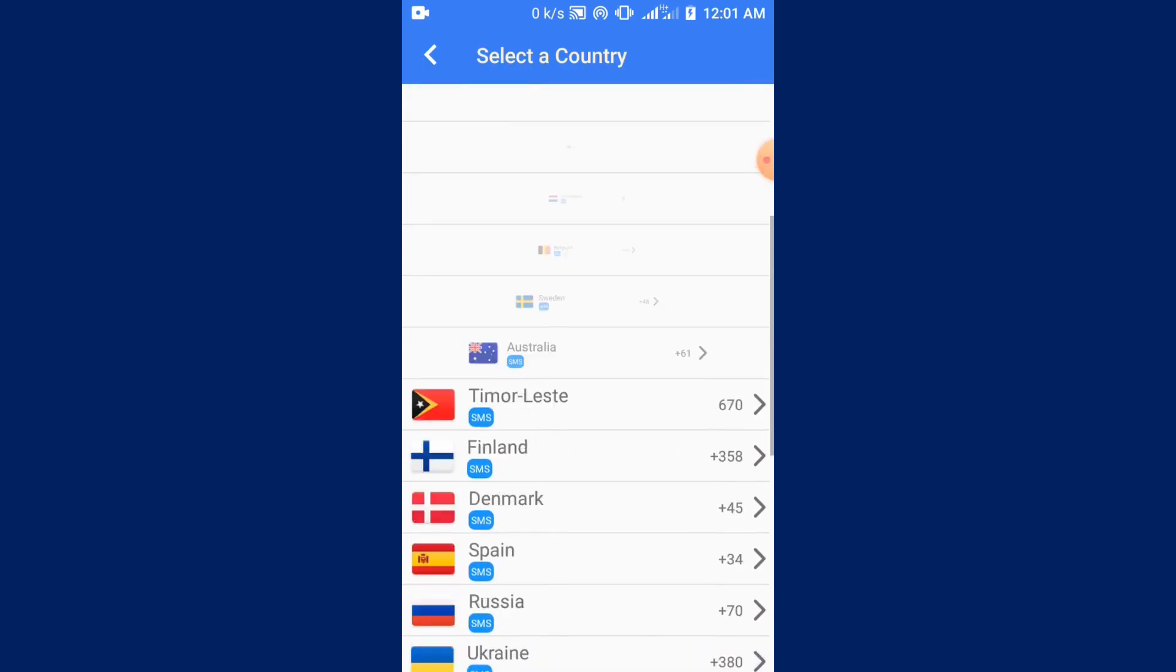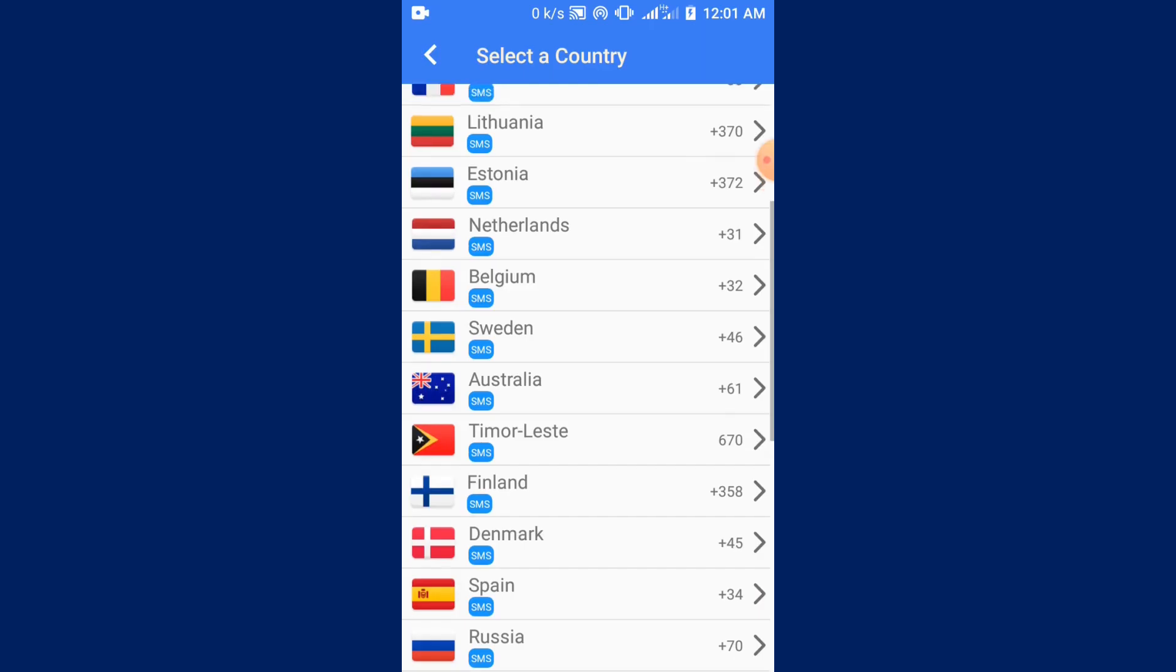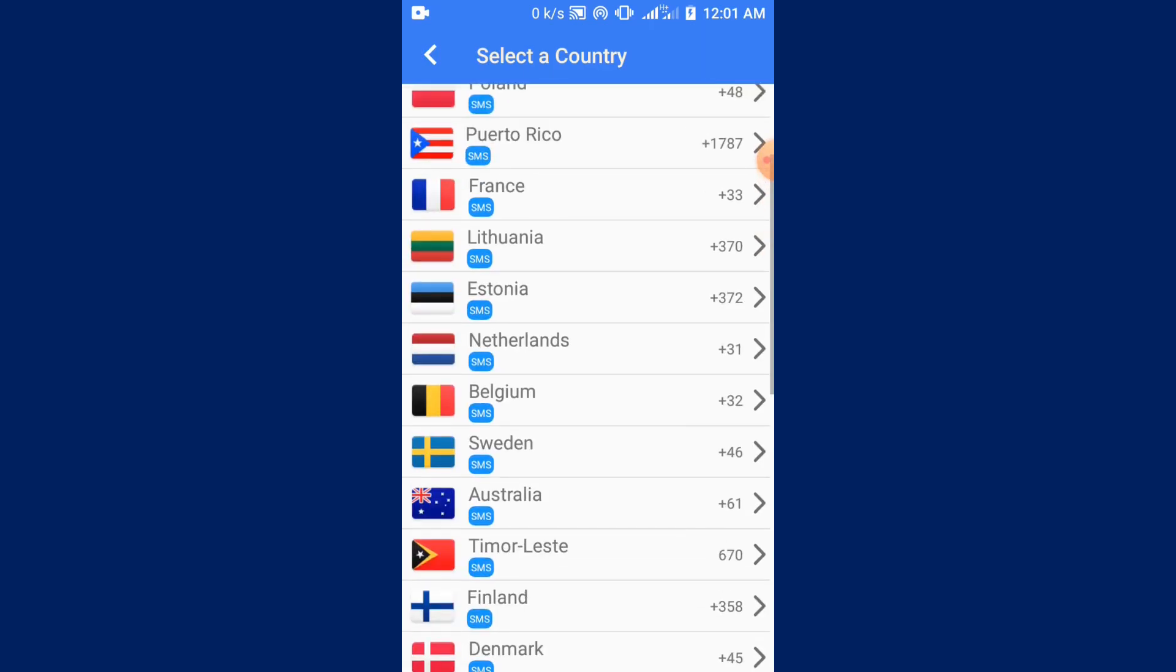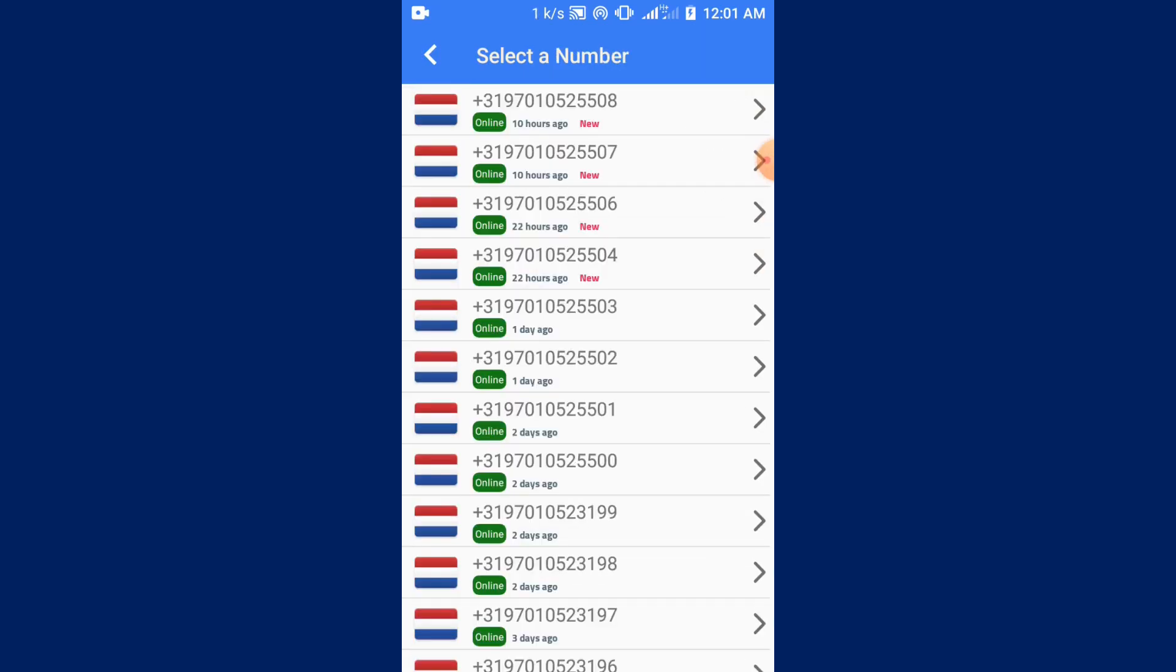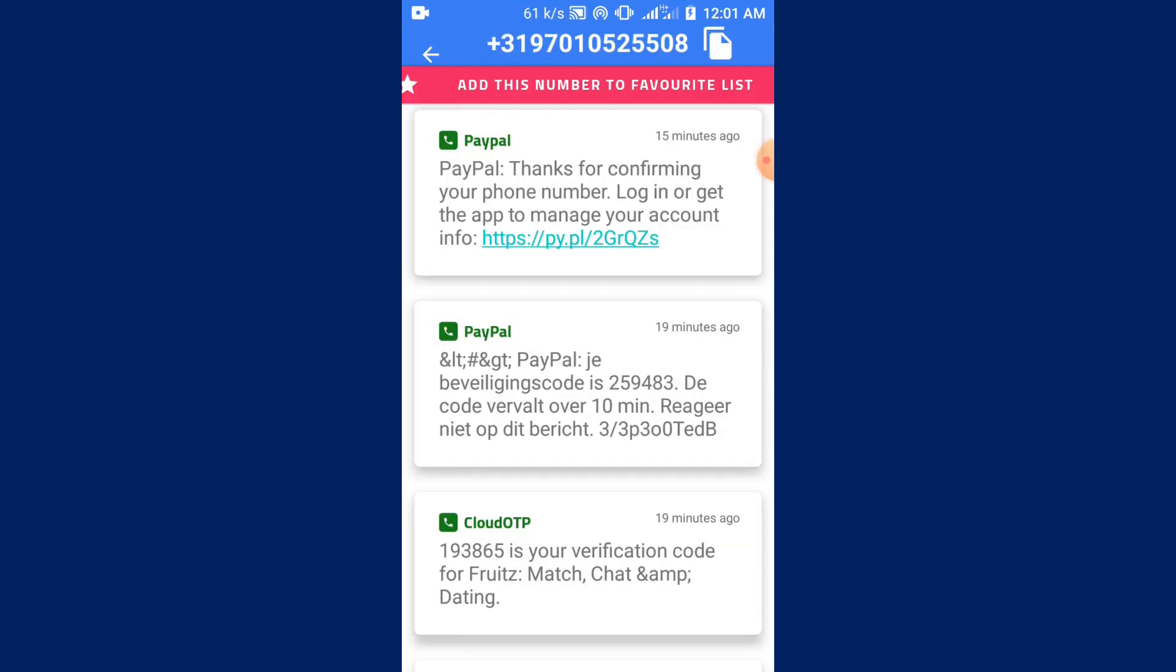It is totally free. That is what I've been using to receive my numbers from all countries. If you select a country, you have several numbers to pick from. As you can see, people have been receiving PayPal messages from this platform and it is totally 100% free. I recommend you use this one instead of the other platform. Thank you for watching this video and see you in my next video.